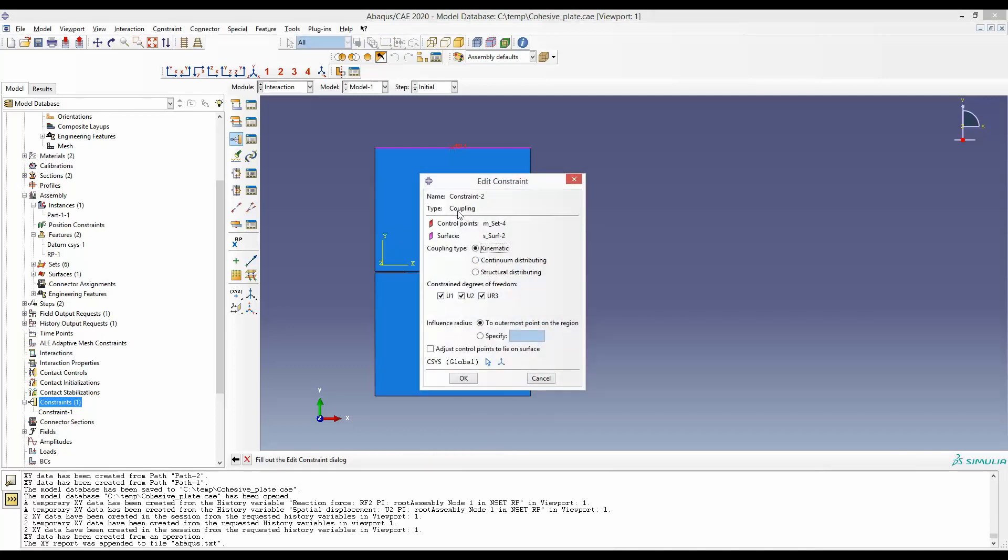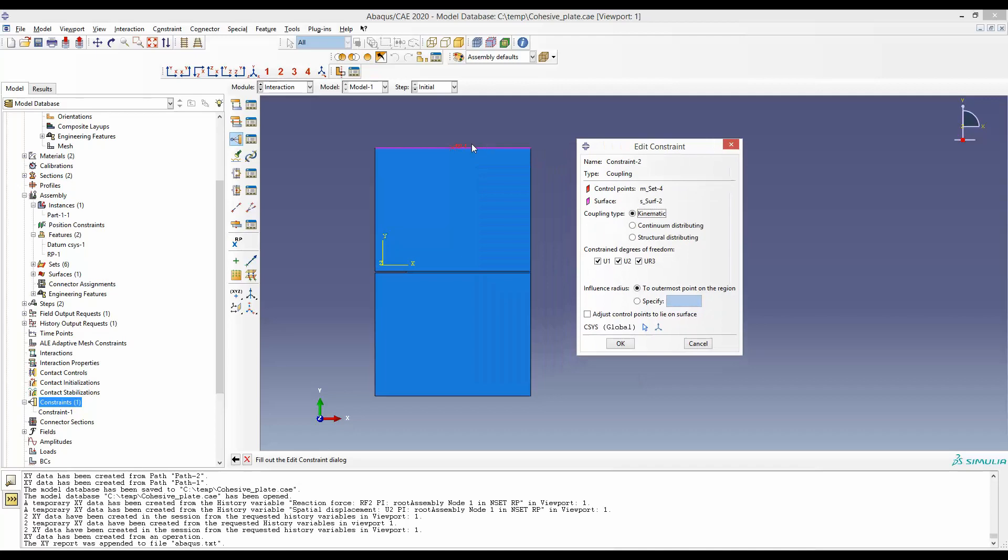And then if we accept the default, that would mean this reference point is coupled to this particular edge in all degrees of freedom. So whatever happens to this reference point, the same thing happens to the whole edge.